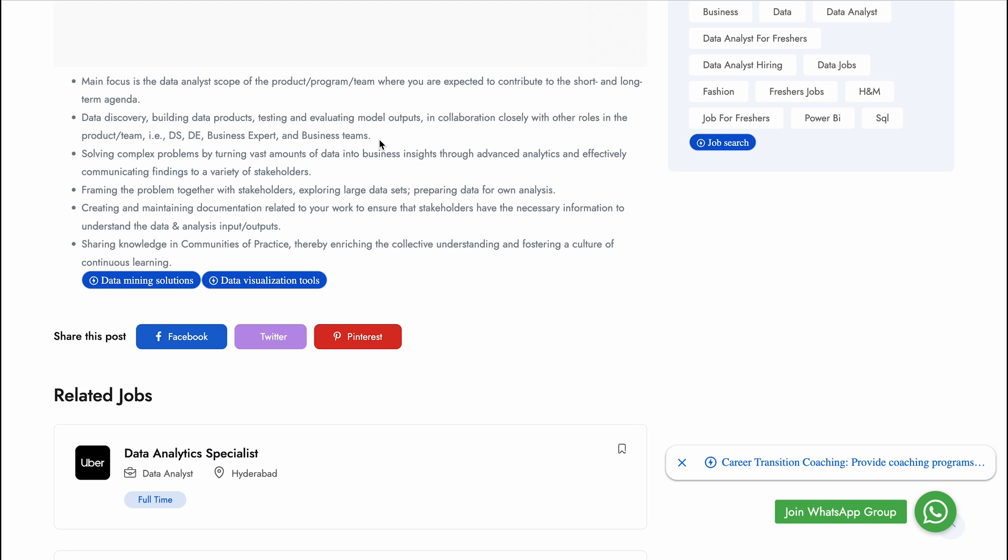This is a proper data analyst vacancy where you will work with data scientists who will be more into building models, data engineers who will be focusing on data pipelines, business experts who will help derive growth for the company, and business teams which will be the main teams from your company that will collaborate with you to drive growth.